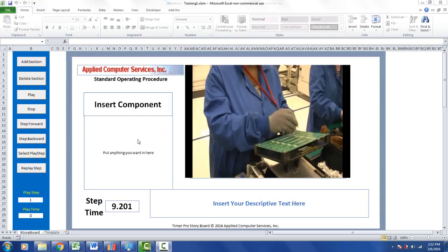In our storyboard we're missing information here. We can put data here and also put descriptive text down here, so I'm going to customize these. I'm currently on the very first step.